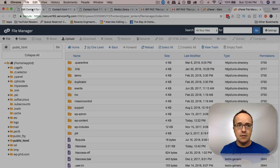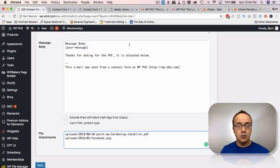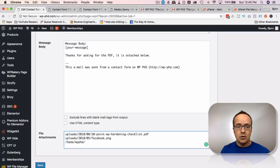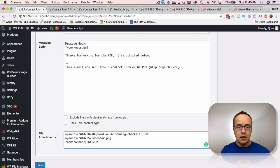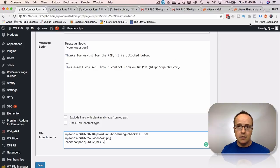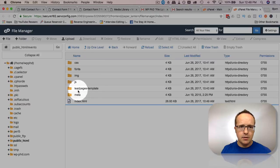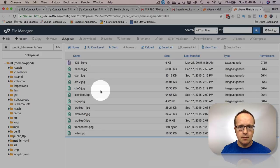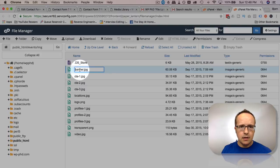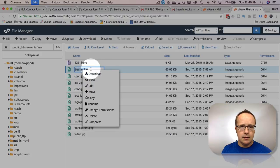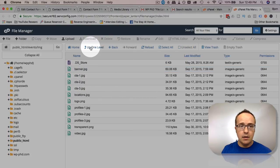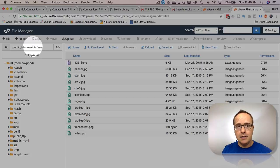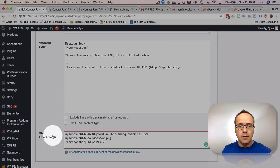And then we have public underscore HTML, and then the file can be anywhere in here. So if we wanted to attach a file somewhere on your server that's not in the media library, in the file attachments we have forward slash home, forward slash WPPHD, forward slash public underscore HTML, forward slash wherever the file is. Let's just do this for fun. Let's go into events and IMG. There's a bunch of files in here. This is from a previous video that I did. So let's just take this file name here.